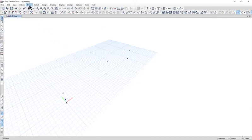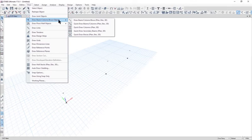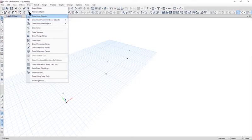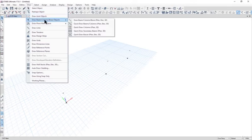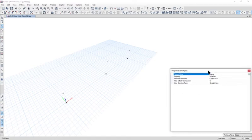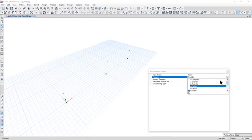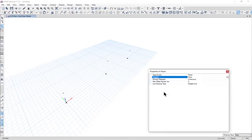Now we can draw a simple no-section frame. Go to Draw, Draw Beam and Draw Beam Column Brace. Here we can select the property as none.